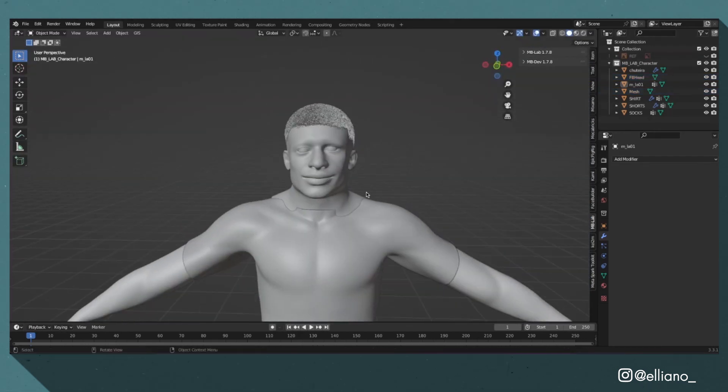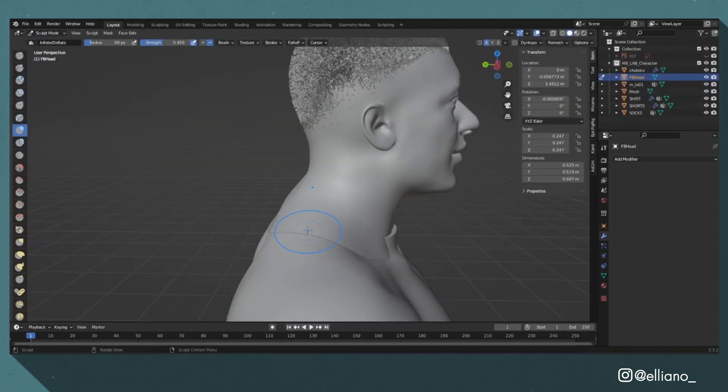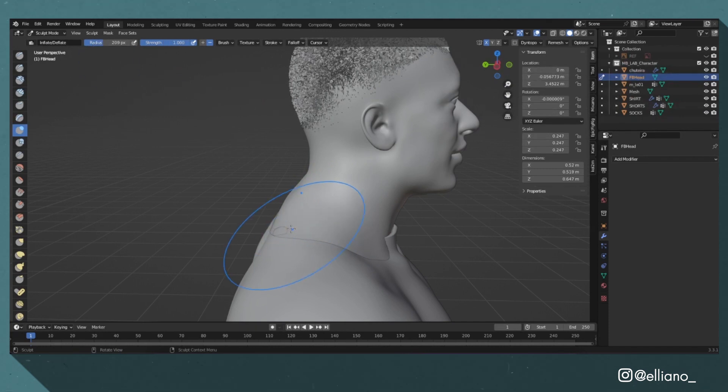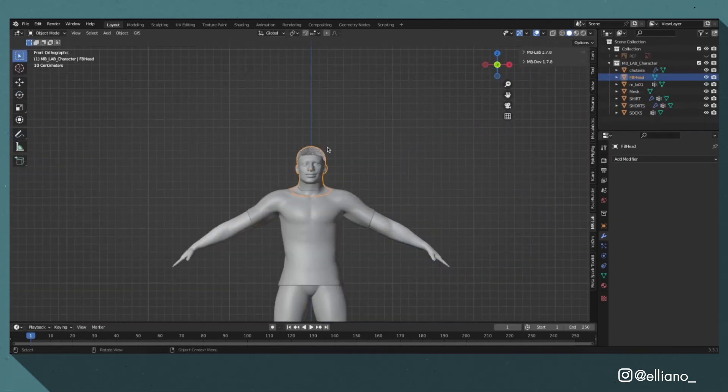If the neck of the head model is just a bit too big, just go into sculpt mode and push the mesh in on the neck to make it a better fit.